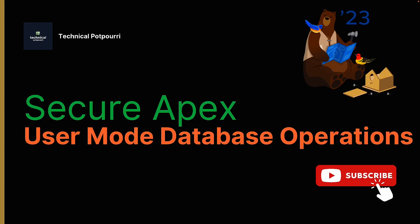Hello everyone, this is Sudipto from Technical Pot Poverty and welcome to another video. In today's video, I will be discussing new techniques to secure your Apex code with user mode database operations. So let's explore this together.